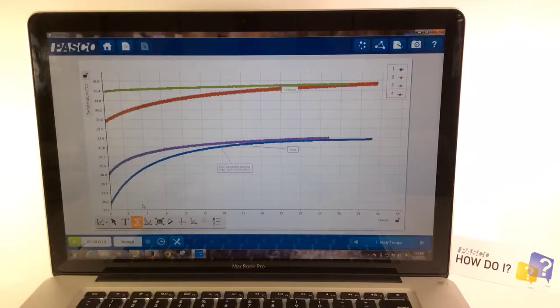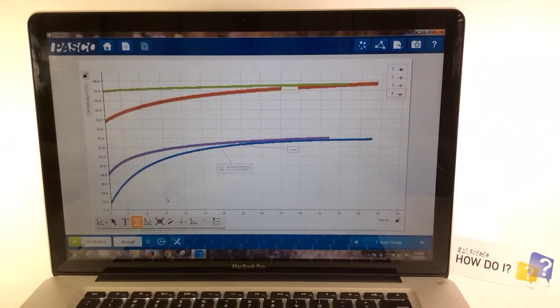How do I analyze an earlier run of data I've collected? Change the run of data that is selected in the legend of the graph. Right now, run 4 has statistics applied of minimum and maximum temperature.